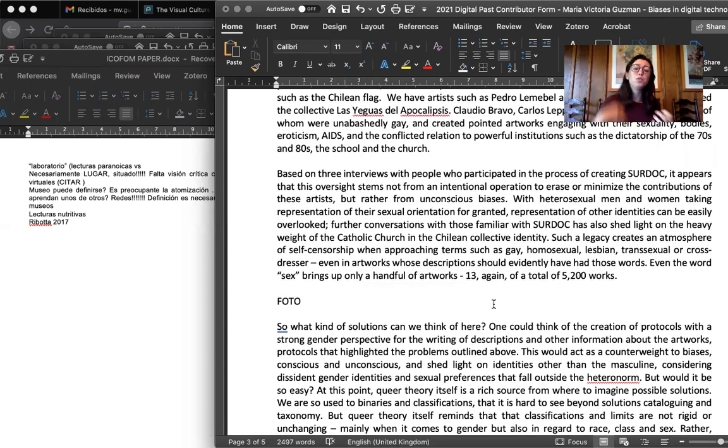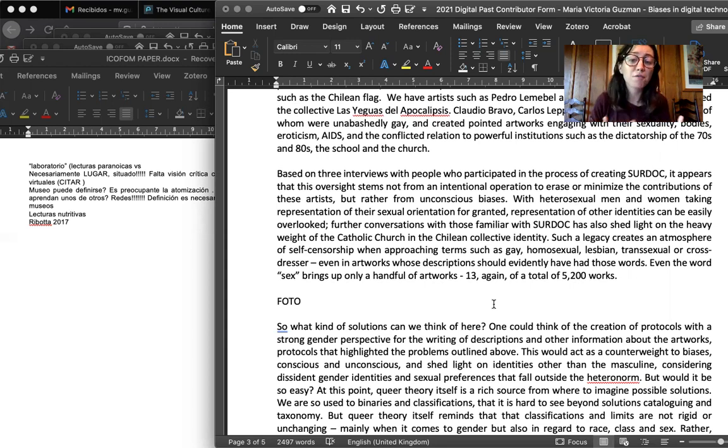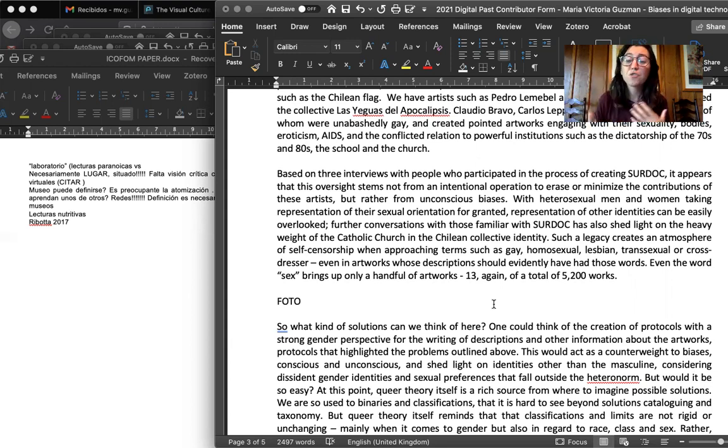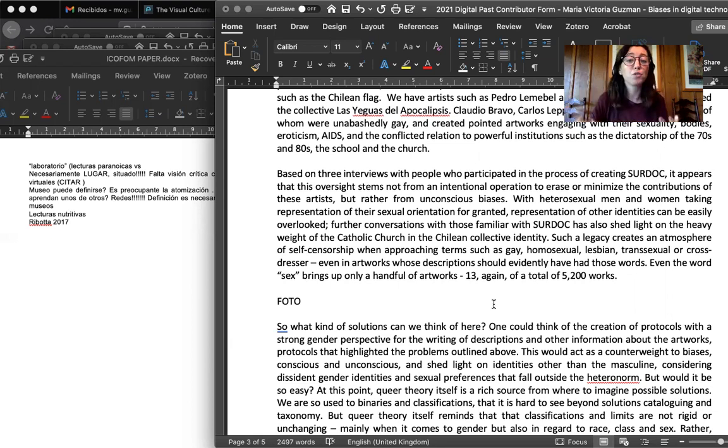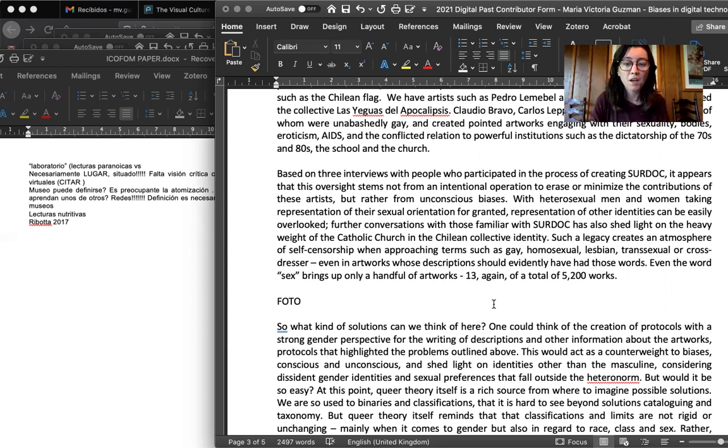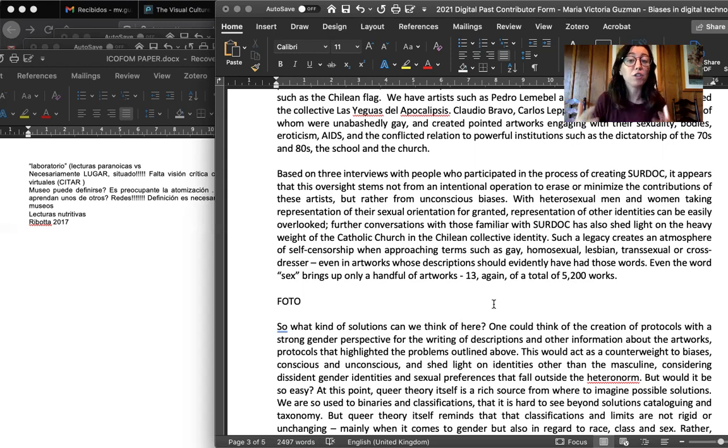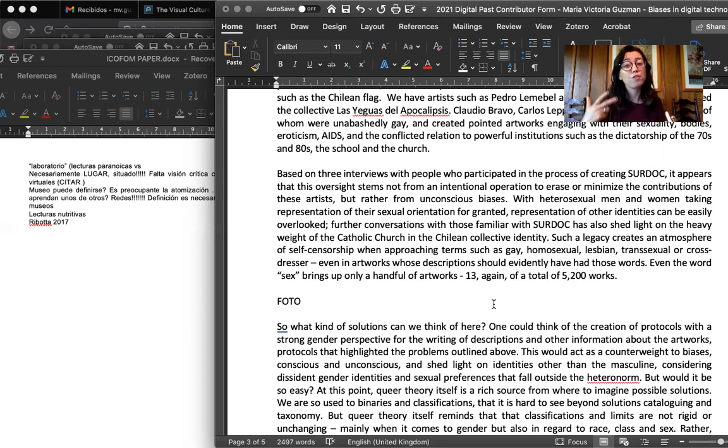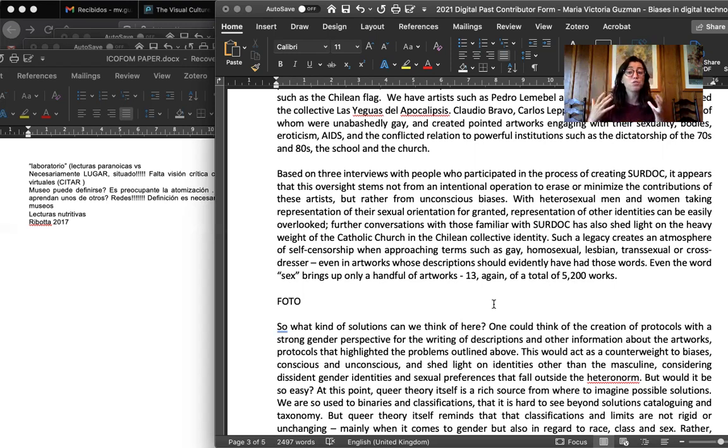So I interviewed a couple of people who participated in the process of creating Surdoc, and from what I could gather, it appears that this oversight does not stem from an intentional operation to erase or minimize the contributions of these artists, but it rather comes from unconscious biases. They take representation of themselves, of their bodies as granted. As I mentioned, it is hard to describe, almost impossible to describe an artwork where there's a woman without using the word mujer. And these interviews also point to the fact that there's a very strong weight of the Catholic church teachings in Chilean collective identity. Some 70% until recently of the population identified as Catholic. And so that could act as a sort of self-censorship when approaching terms such as gay, homosexual, lesbian, transsexual, or cross-dresser. Even in artworks whose descriptions should evidently have had those words.